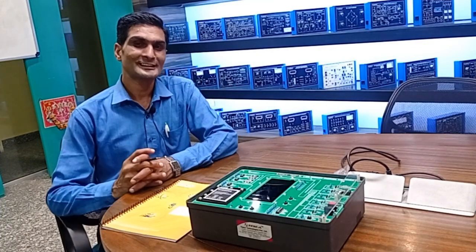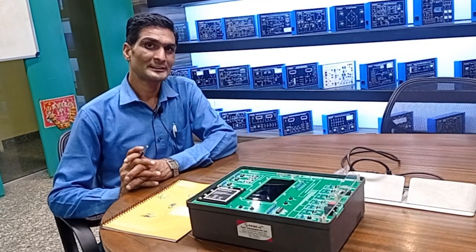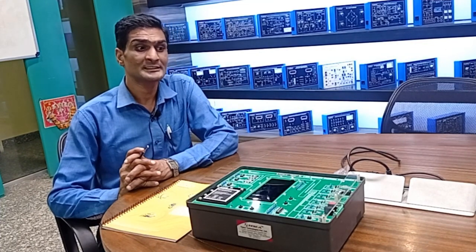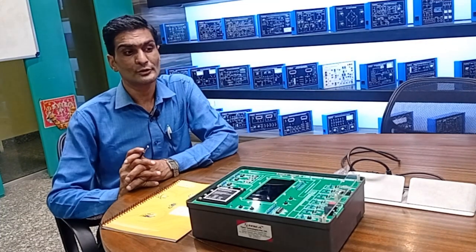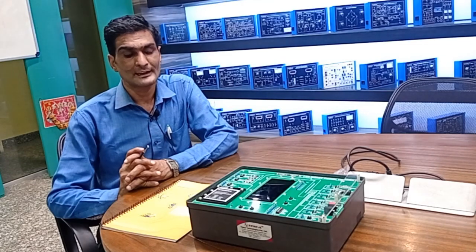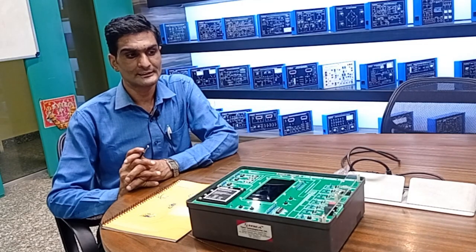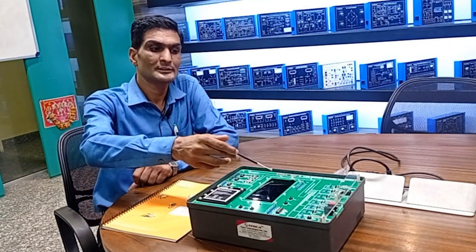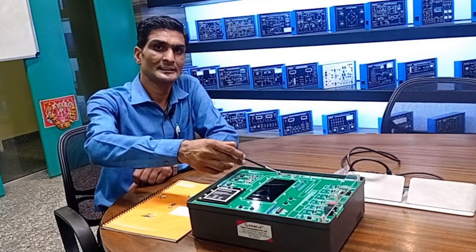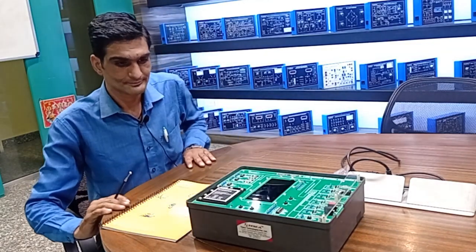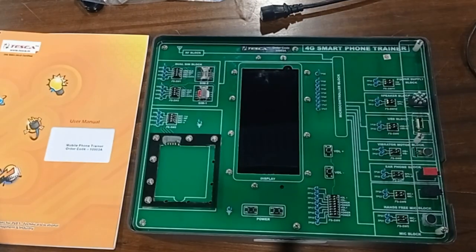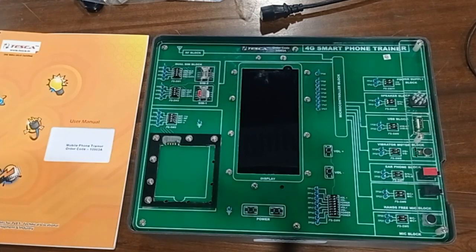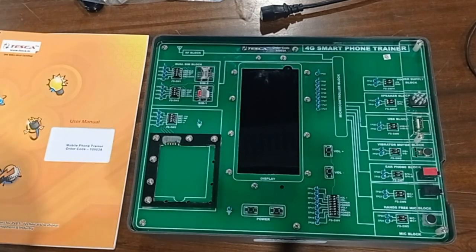Welcome to Tesca Technology Private Limited. Today we are demonstrating our 4G smartphone trainer and mobile phone trainer, order code 10903A. This is our 4G smartphone trainer in which we have provided different blocks.